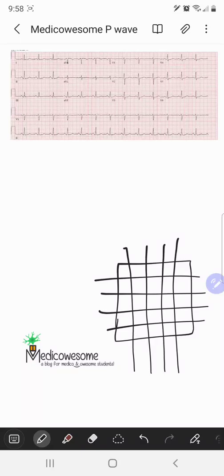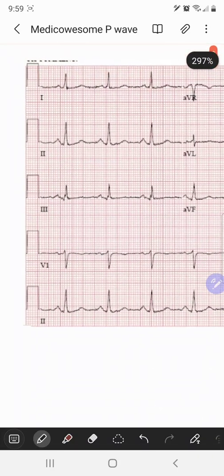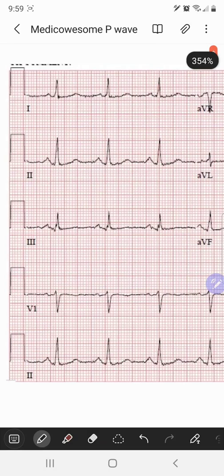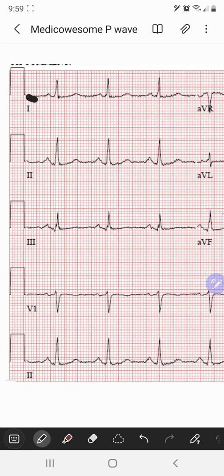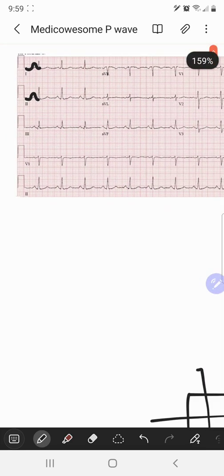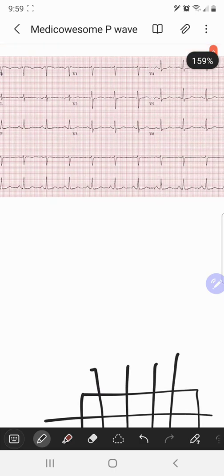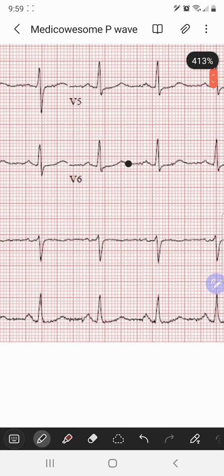In this video we'll talk about the normal P wave, which originates from the sinus node. The normal P wave usually has an upright deflection in leads 1 and 2, and it's also upright in leads V5 and V6.